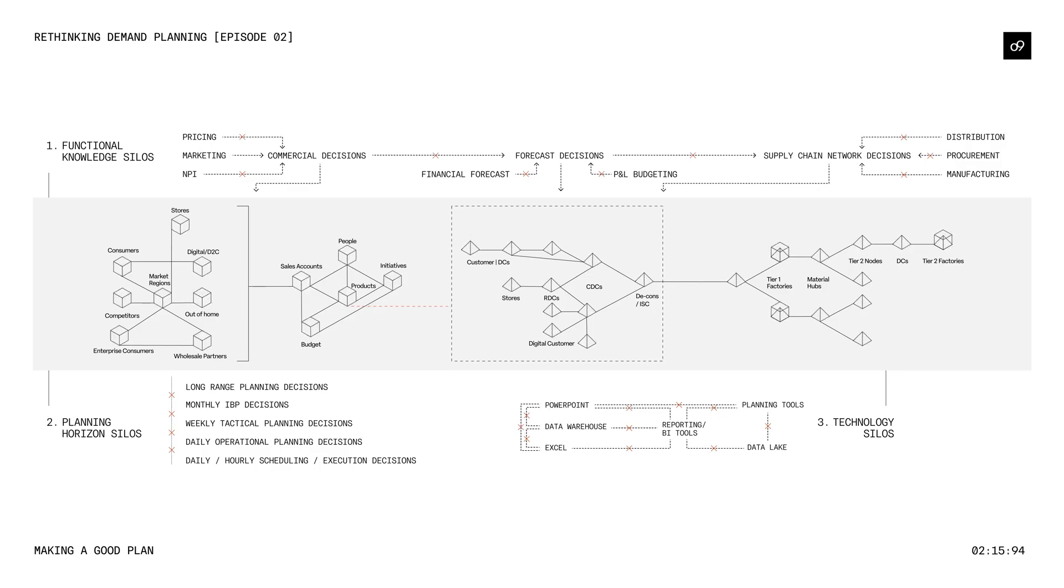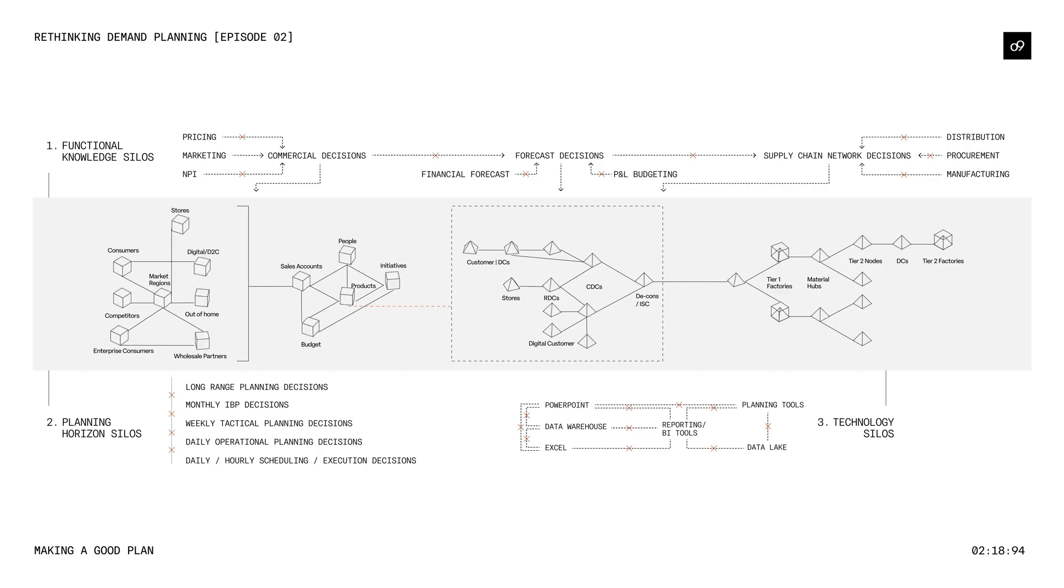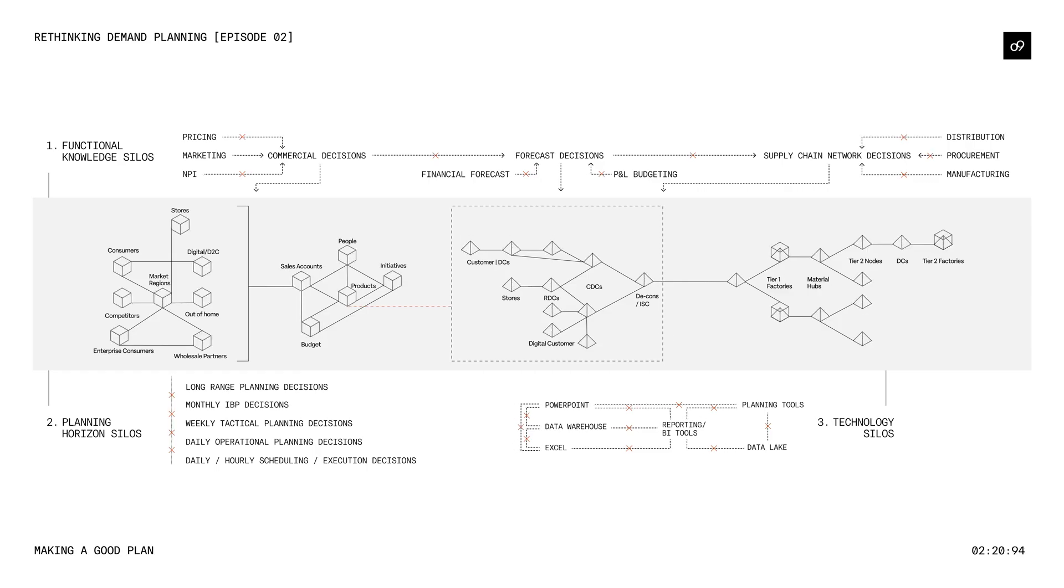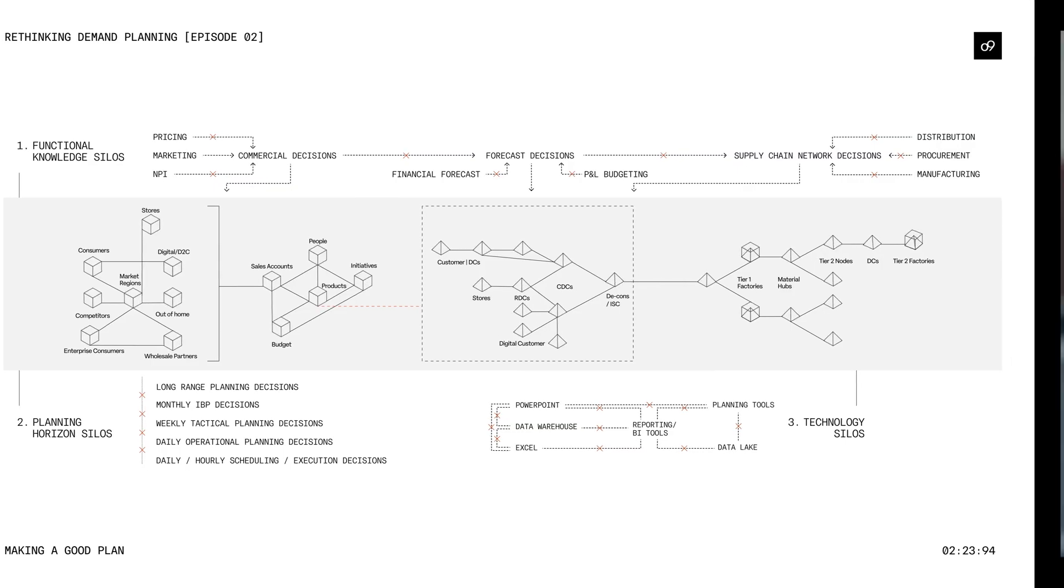We help companies to identify and forecast demand flows and to set and measure tangible improvements for each flow. With O9, you can achieve a good plan. In the next video, we will discuss how to identify and categorize demand flows.